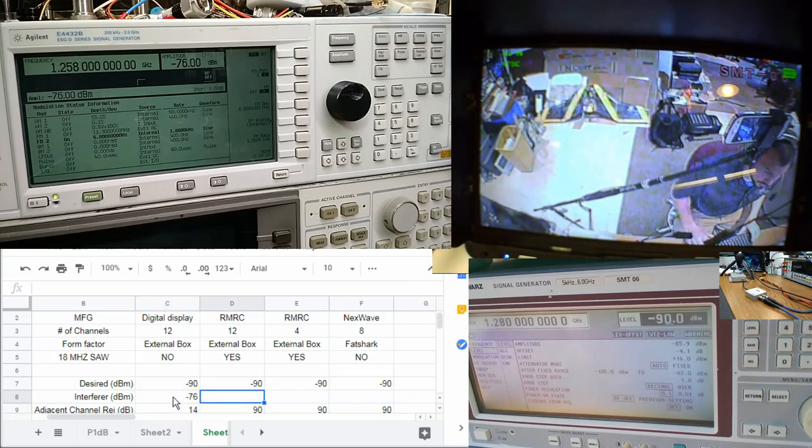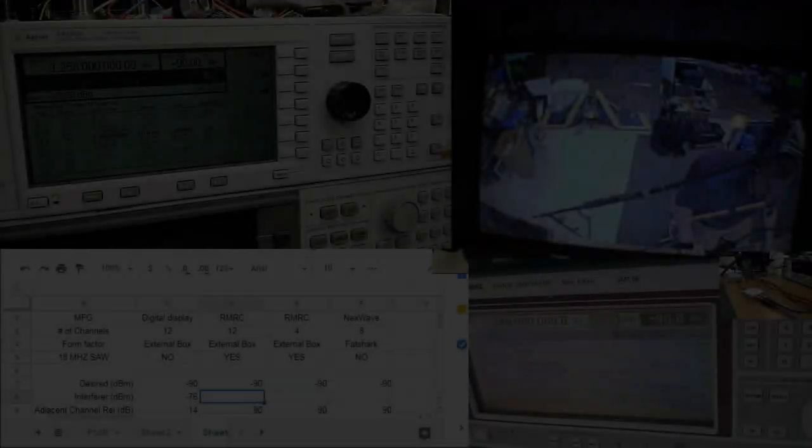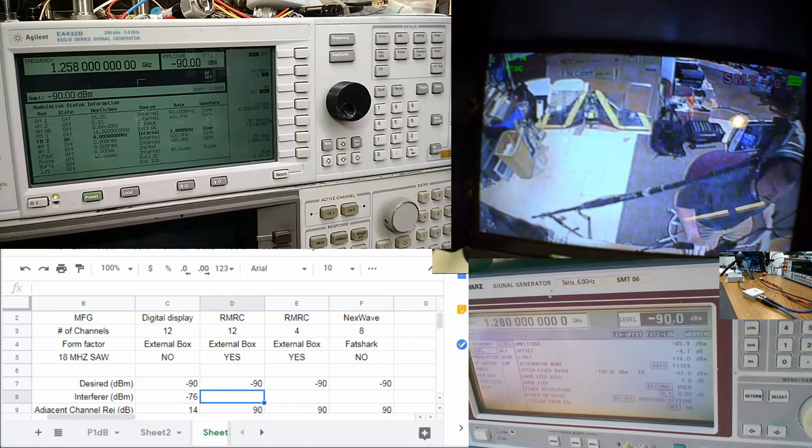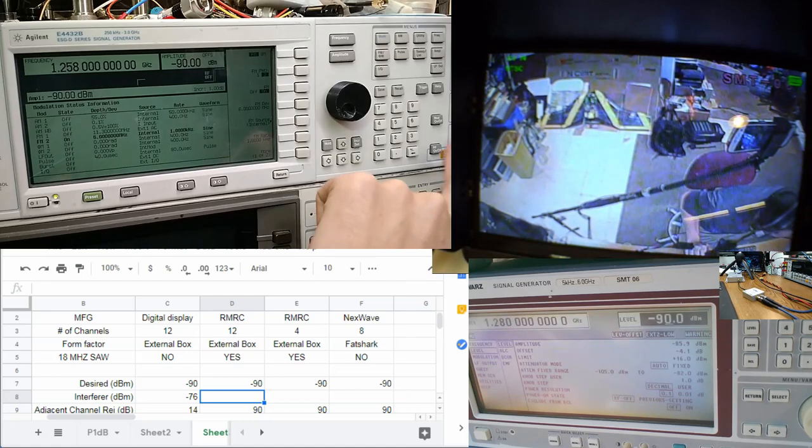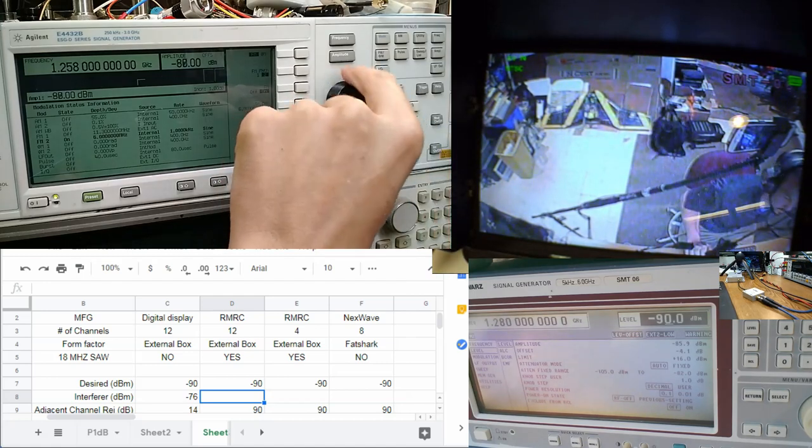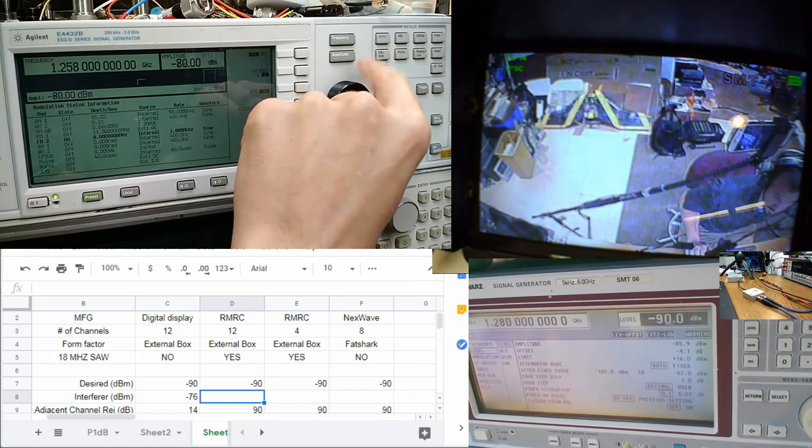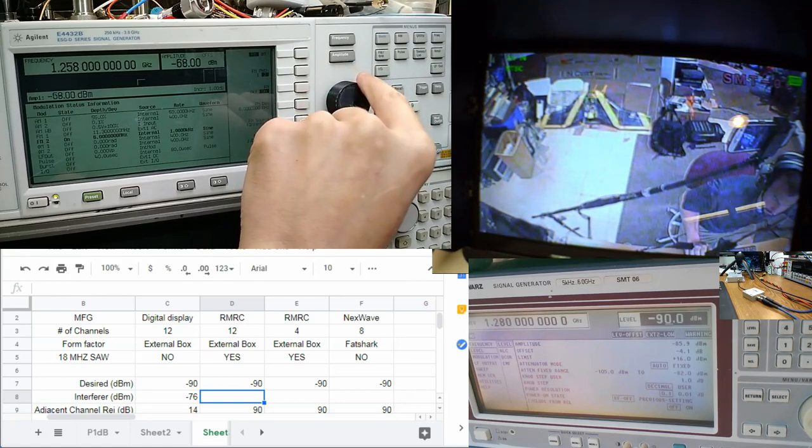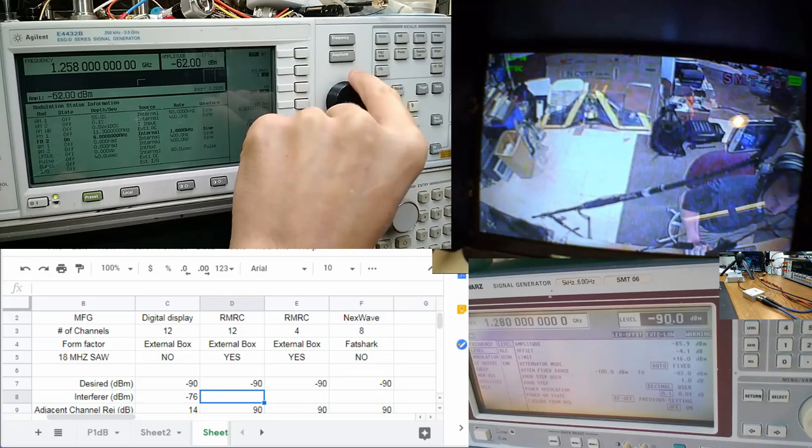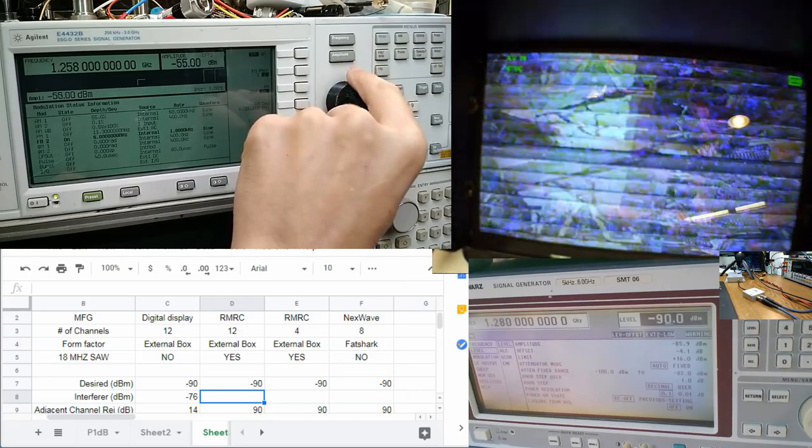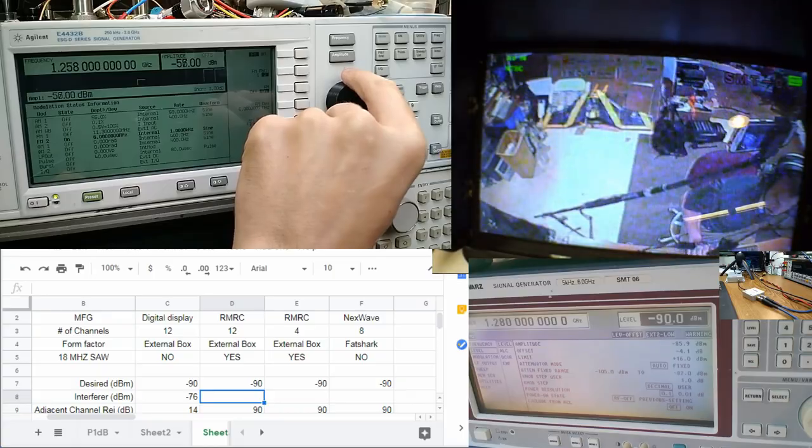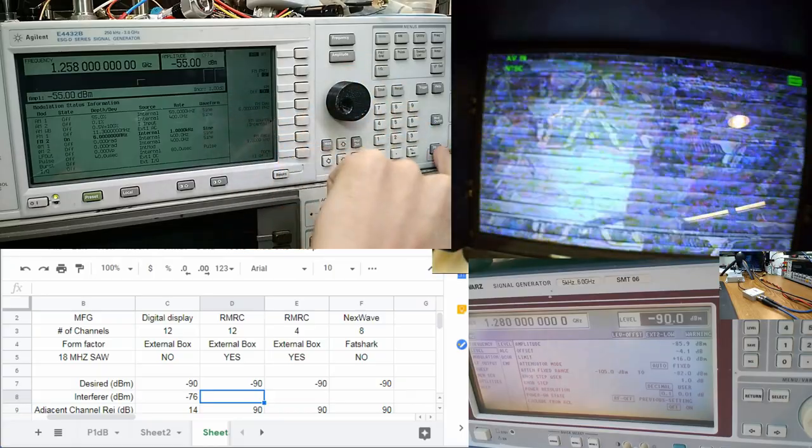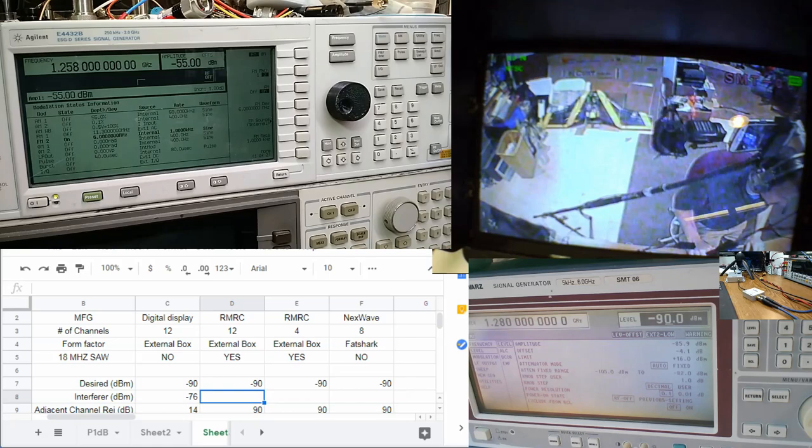Let's swap to the next receiver. You got the remedy-made unit, 12-channel in the house. Let's get cranking. All right, we'll call that minus 55.